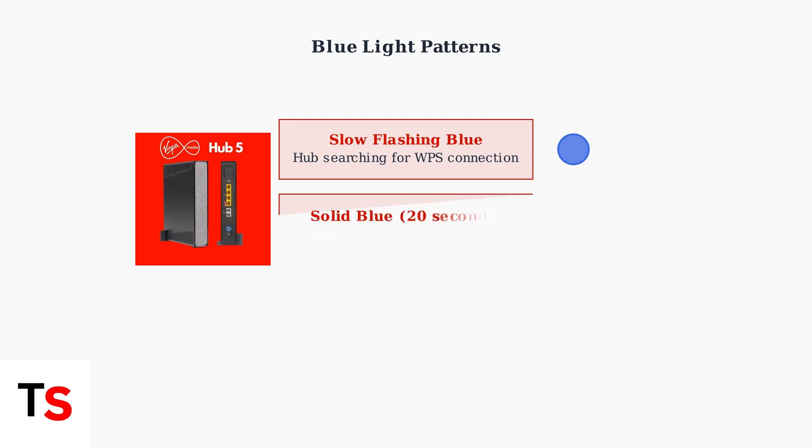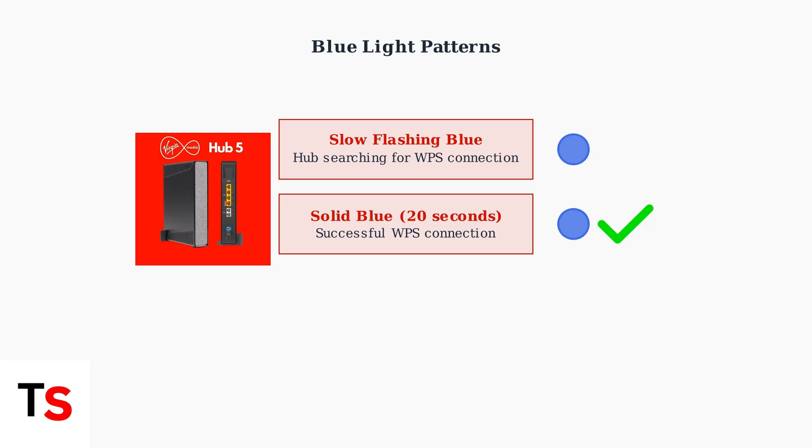When the blue light turns solid for about 20 seconds, this indicates a successful WPS connection has been established between your hub and the device.